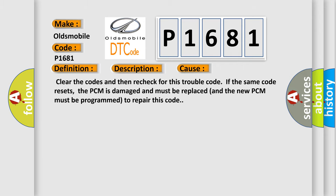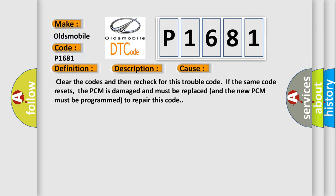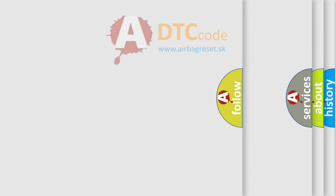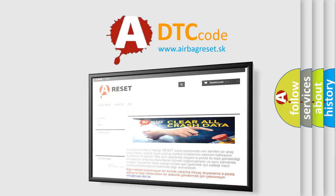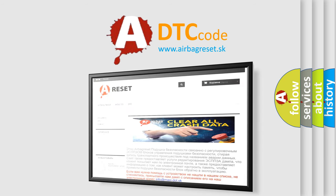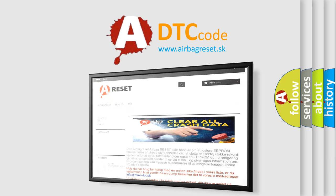The Airbag Reset website aims to provide information in 52 languages. Thank you for your attention and stay tuned for the next video.